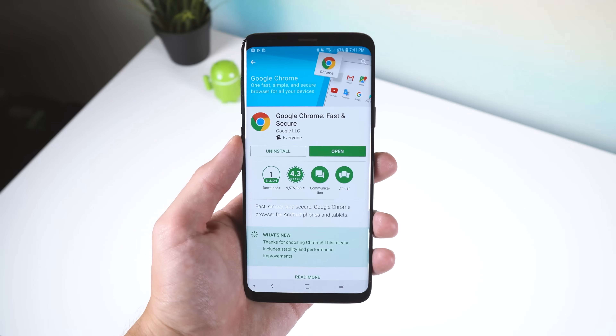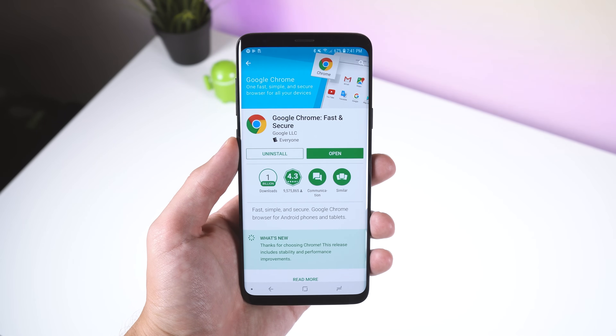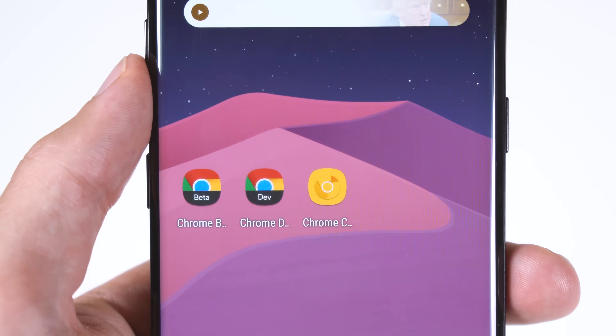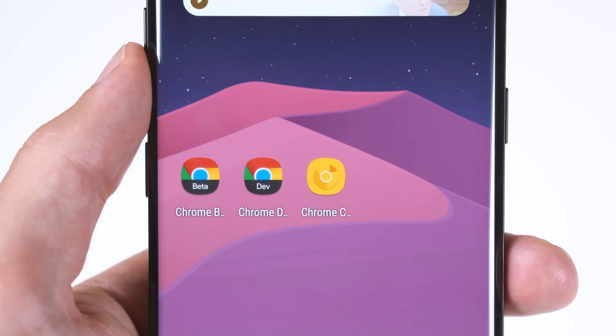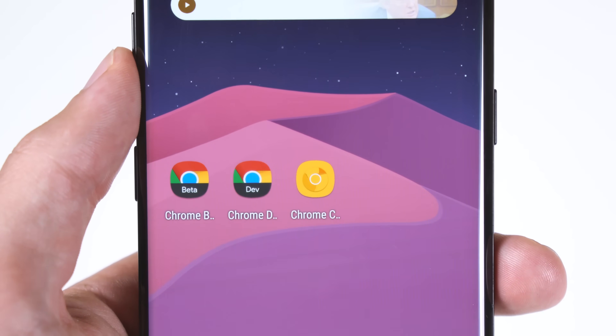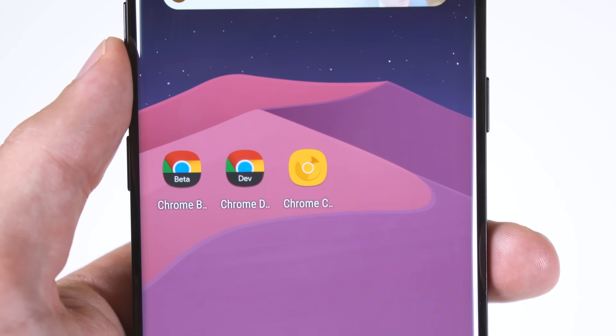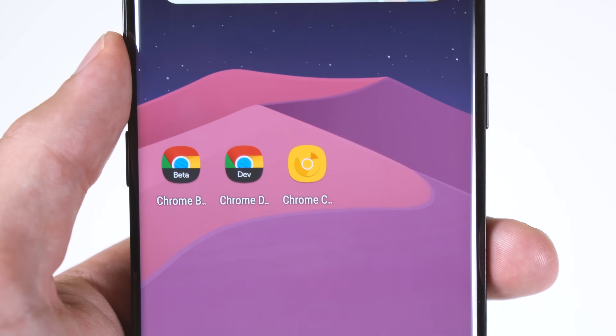For both of these methods, you'll need the latest version of Google Chrome installed. You don't need the Chrome beta, dev, or canary to get this working — just a stable version. But even if you have those other versions, it'll work as well.